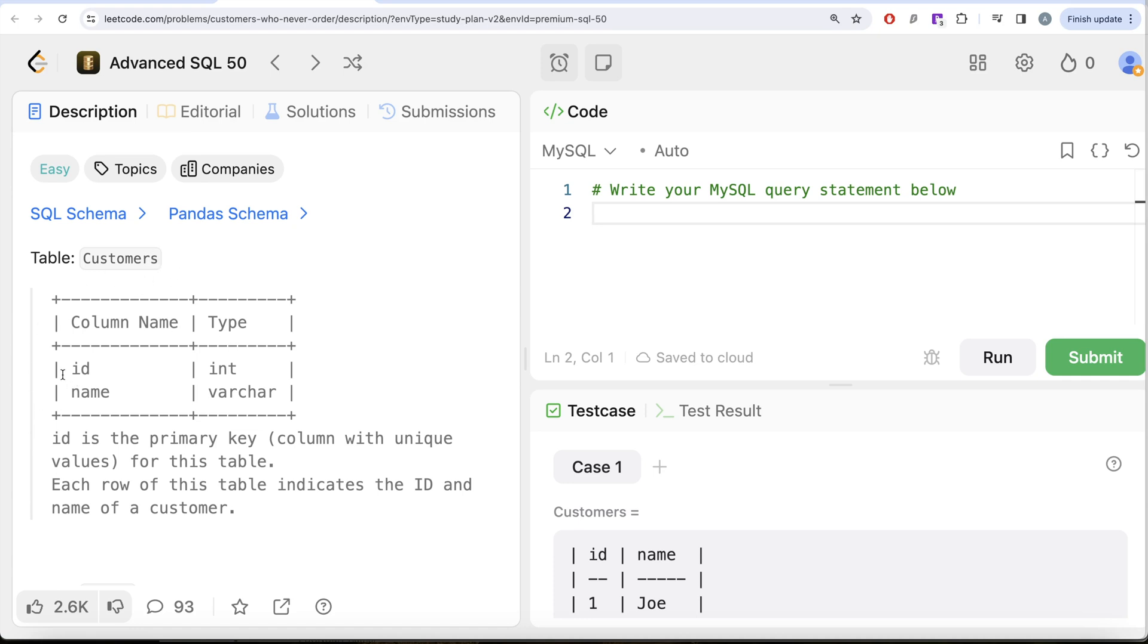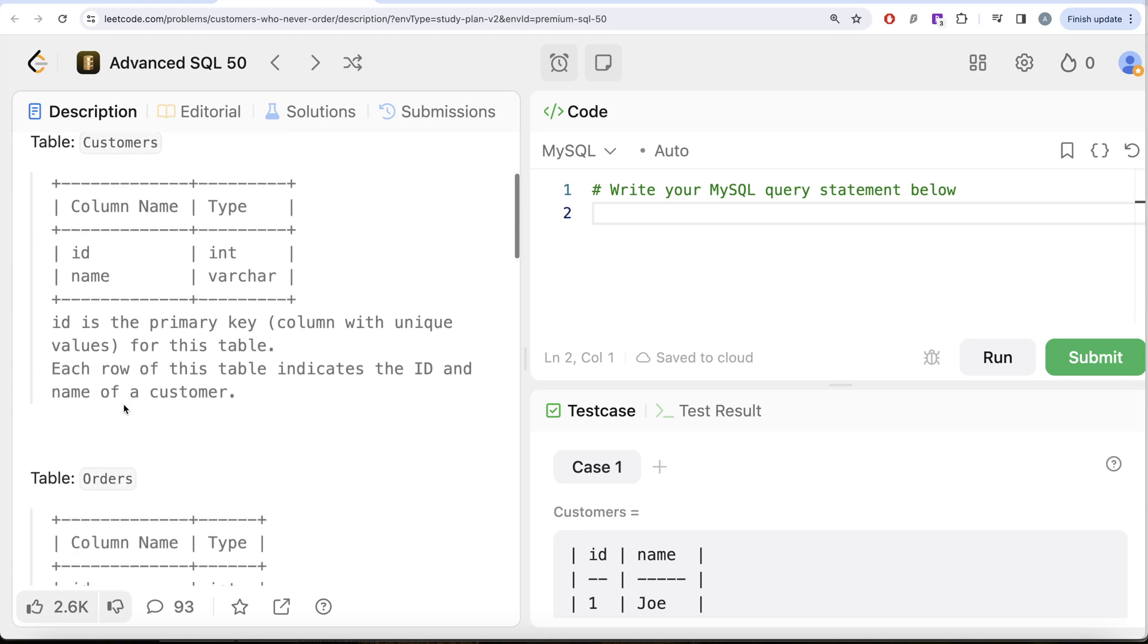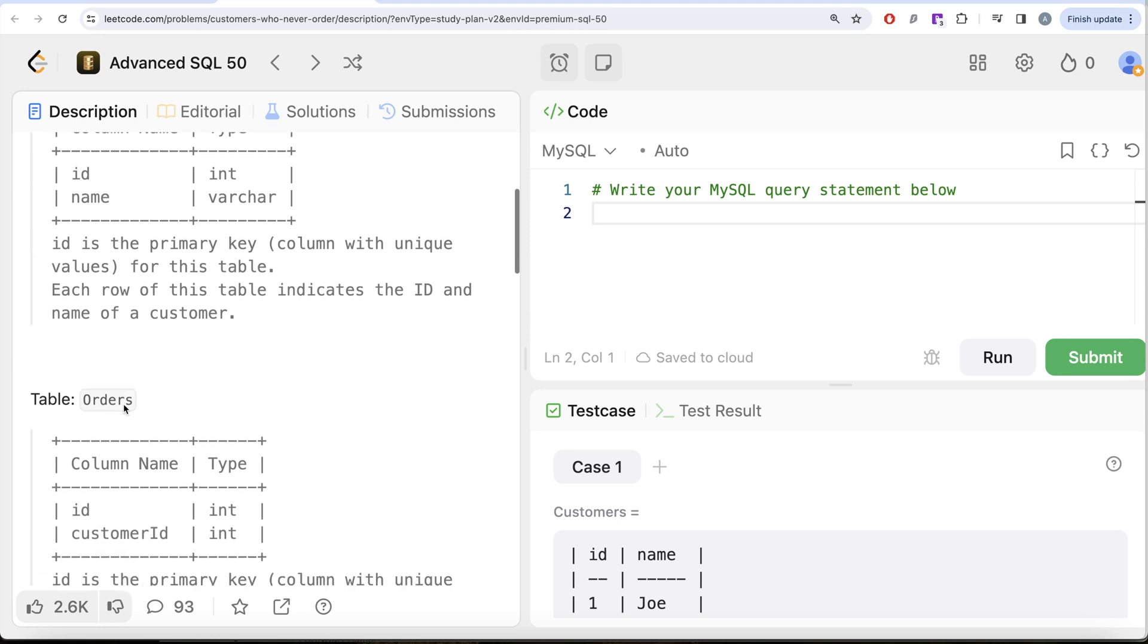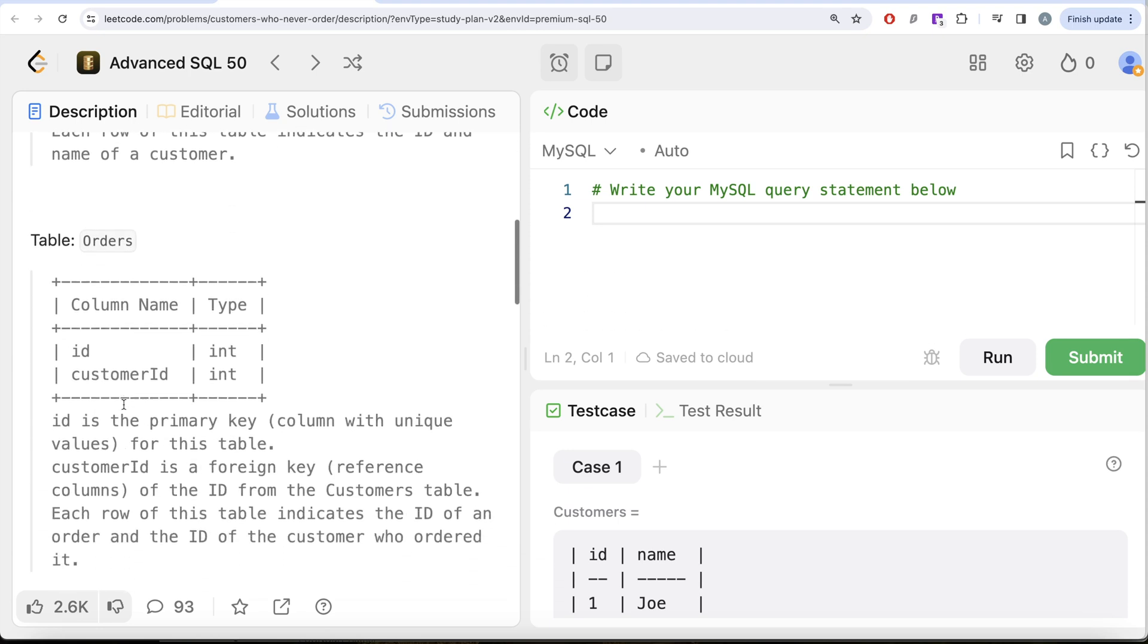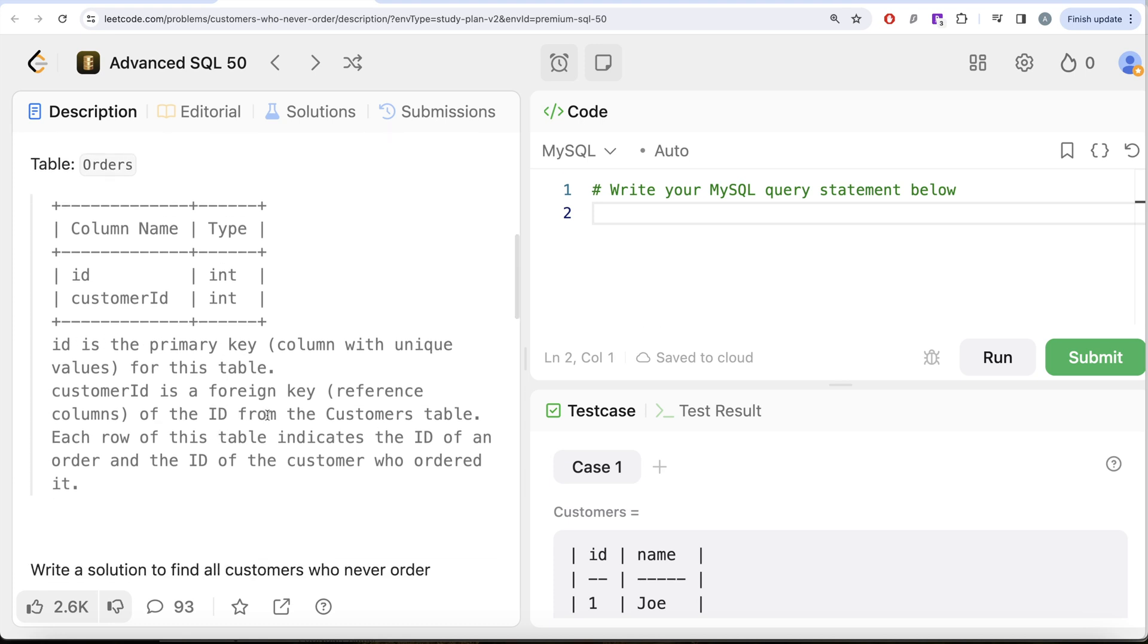We are given a table called Customers with two different columns: id and name. Id being the primary key, that is a column with unique values for this table. Each row of this table indicates the ID and the name of a customer. We are also given a second table called Orders with again two different columns: id and customer_id. Id is the primary key for this table. customer_id is a foreign key, that is a reference column of the id from the Customers table. Each row of this table indicates the ID of an order and the ID of the customer who ordered it.